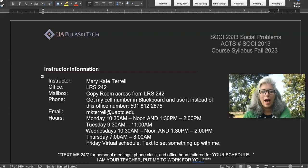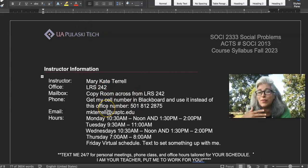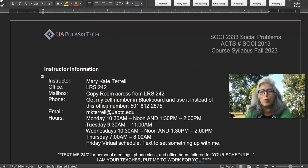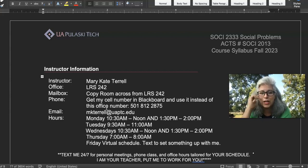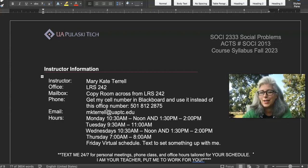You have my contact information. This video is going to go over the syllabus with you and go over some of the requirements that you're going to have to do in the class to ace it.